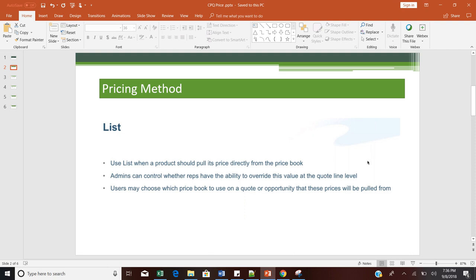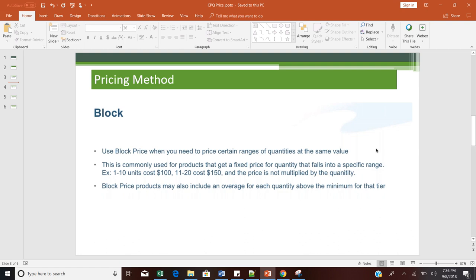Now discussing Block Pricing — the meaning of block pricing is tier-based pricing. If one of your customers is going to buy your product in bulk, you may apply block pricing for that particular product. For example, from 1 to 10 units you have a cost of $100, and from 11 to 20 units you have a cost of $150. The pricing is not multiplied by quantity; instead, for each particular block or tier, a fixed price is specified.